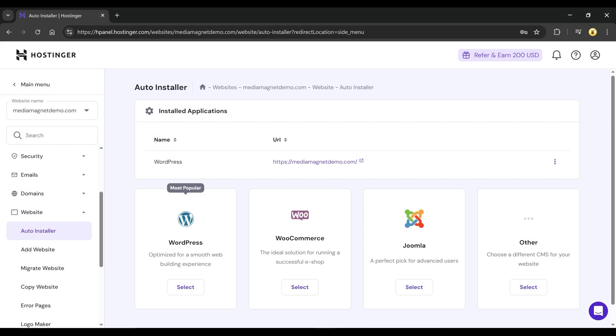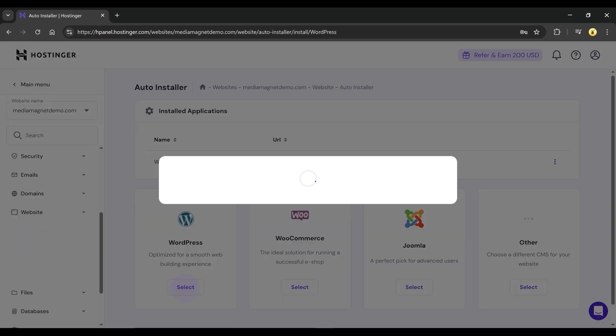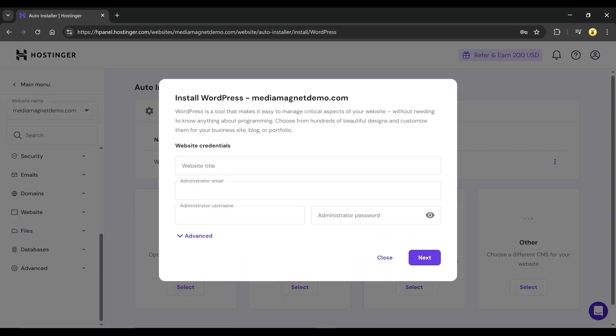Now, see below the Installed Applications section and click on the WordPress option. Hit the Select button and a pop-up will appear.